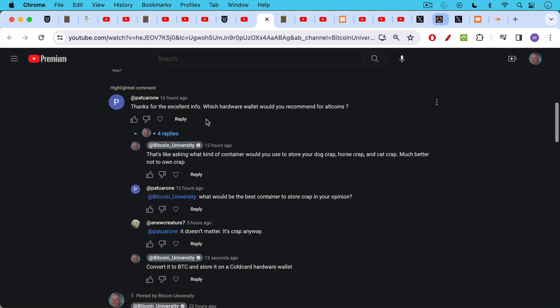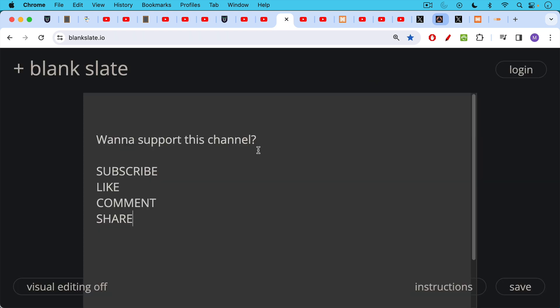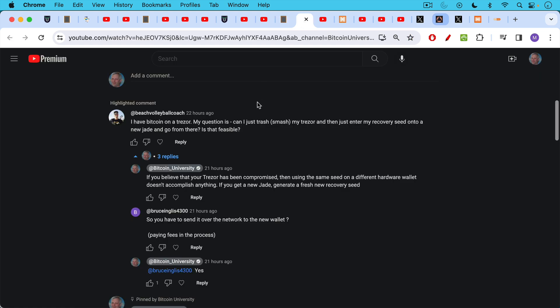Thanks for the excellent info. Which hardware wallet would you recommend for altcoins? My response: that's like asking what kind of container would you use to store your dog crap and keep it separate from your horse crap and your cat crap. Much better not to own crap. But Patu Arone doesn't give up. What would be the best container to store crap in your opinion? And I said converted to BTC and stored on a cold card hardware wallet. If you're interested in helping to support this channel, it's very helpful if you subscribe, if you like, if you leave a comment and share this video with a friend, especially subscribing really helps out.